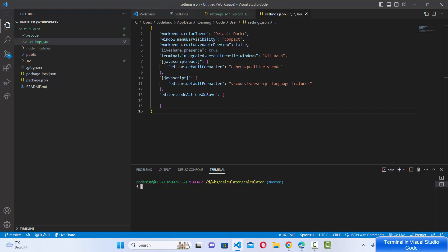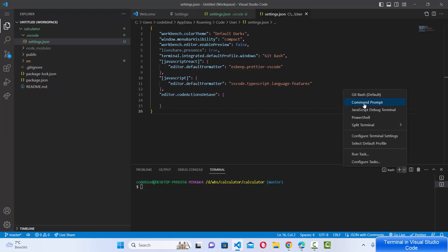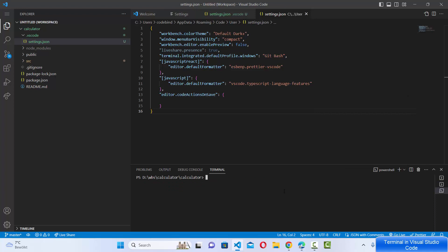From here you can select different kinds of terminals depending on what type of terminals are available on your operating system. I have Command Prompt, PowerShell, and Git Bash which I have installed. So these are the different terminals I can open in Visual Studio Code.